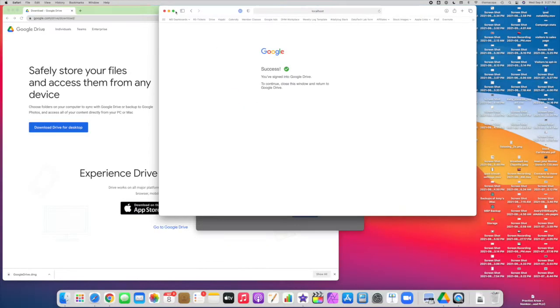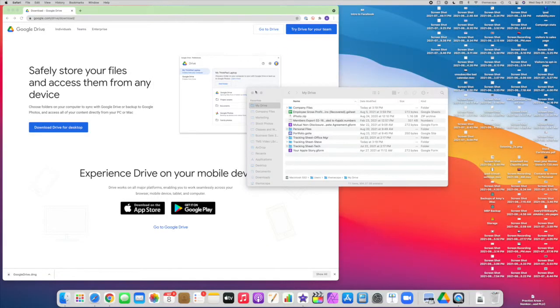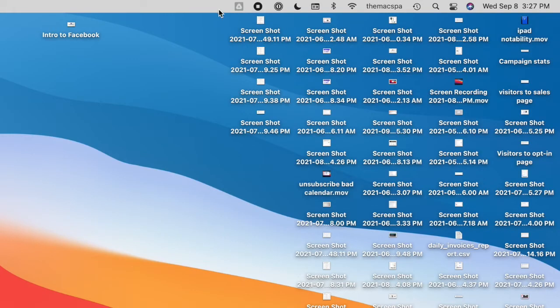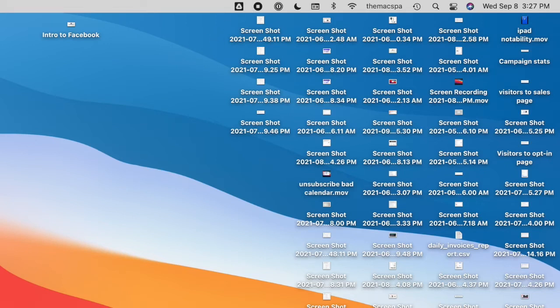So once I sign into the other account, it's going to restart your Google Drive. So I'm looking at it, it's turning gray. It's going to quit and reopen.